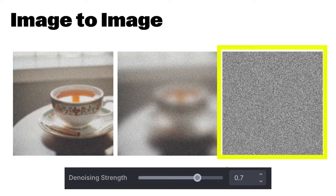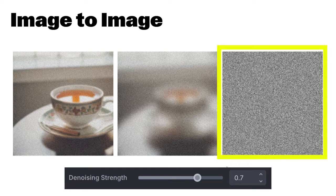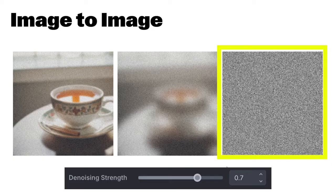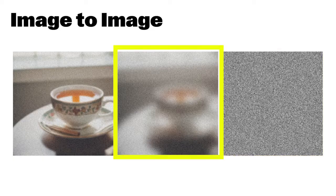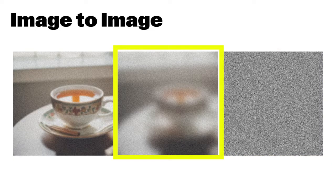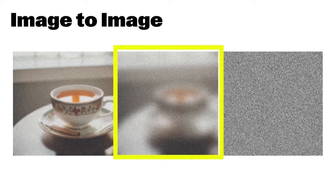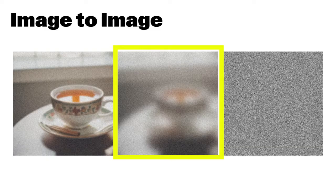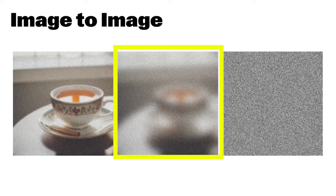Say you're starting with an image of a teacup. If you set the denoising strength to a high level, the process would begin with an image that has more noise and less definition of the original teacup, and the model will have more flexibility to create something new based on your guidance. This means the starting point looks more like the image in the middle: lots of noise with just a hint of the teacup visible.